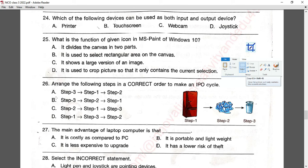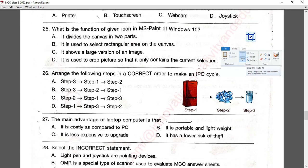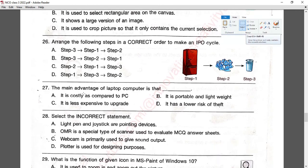Question number twenty-seven: the main advantage of a laptop computer is that it is portable and lightweight. Option B is correct.